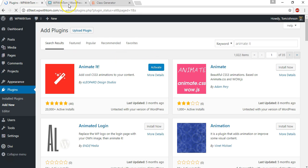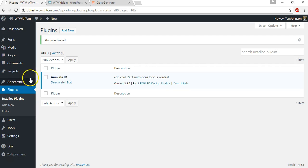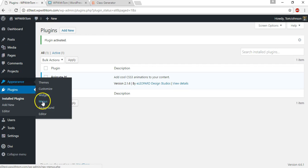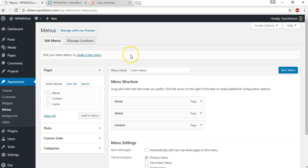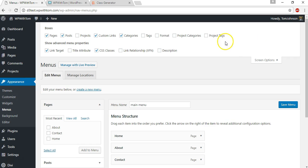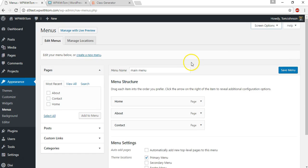And now to change the menu section here, we'll actually have to go into appearance and menus. We'll just make sure these settings are right and we'll go to where it says screen options here at the top and you want to make sure that CSS classes is checked and that's definitely required to be able to have this easily added feature here.